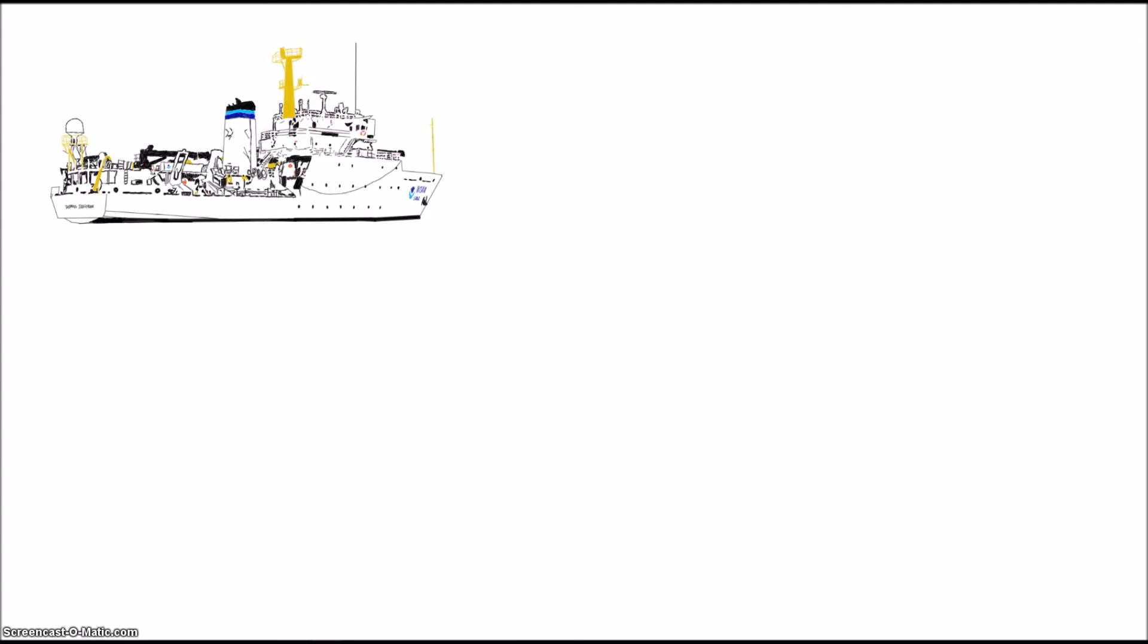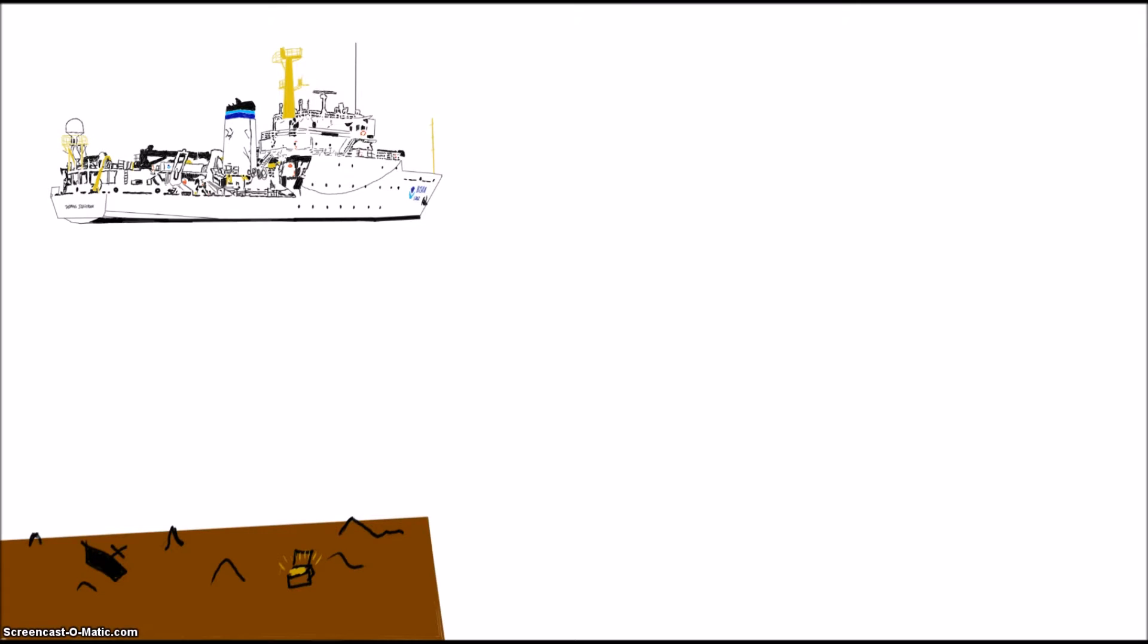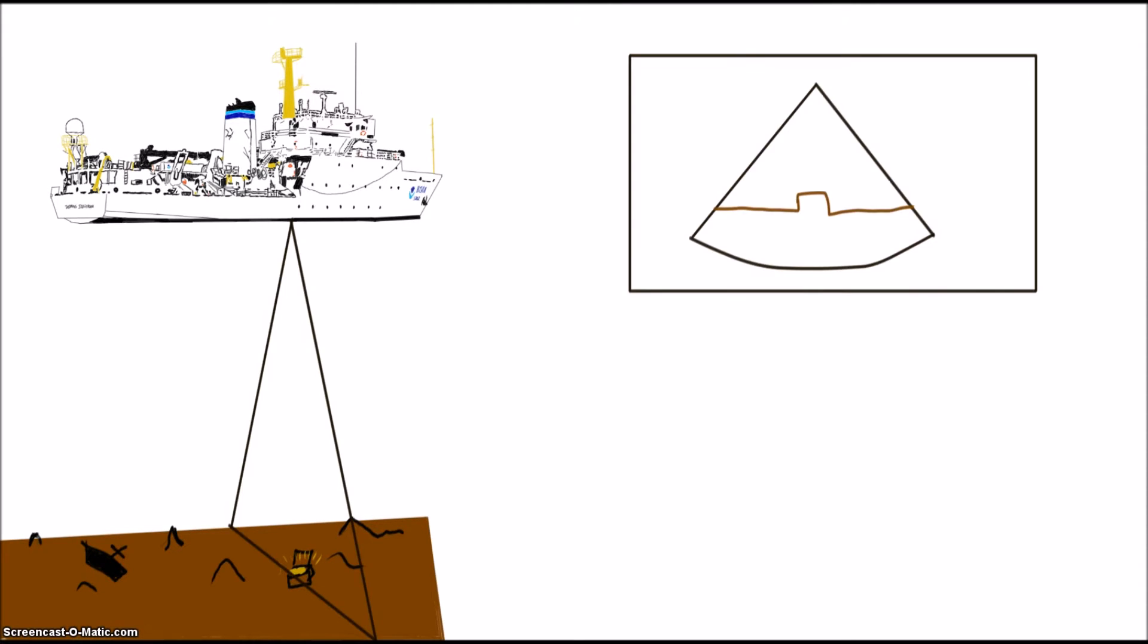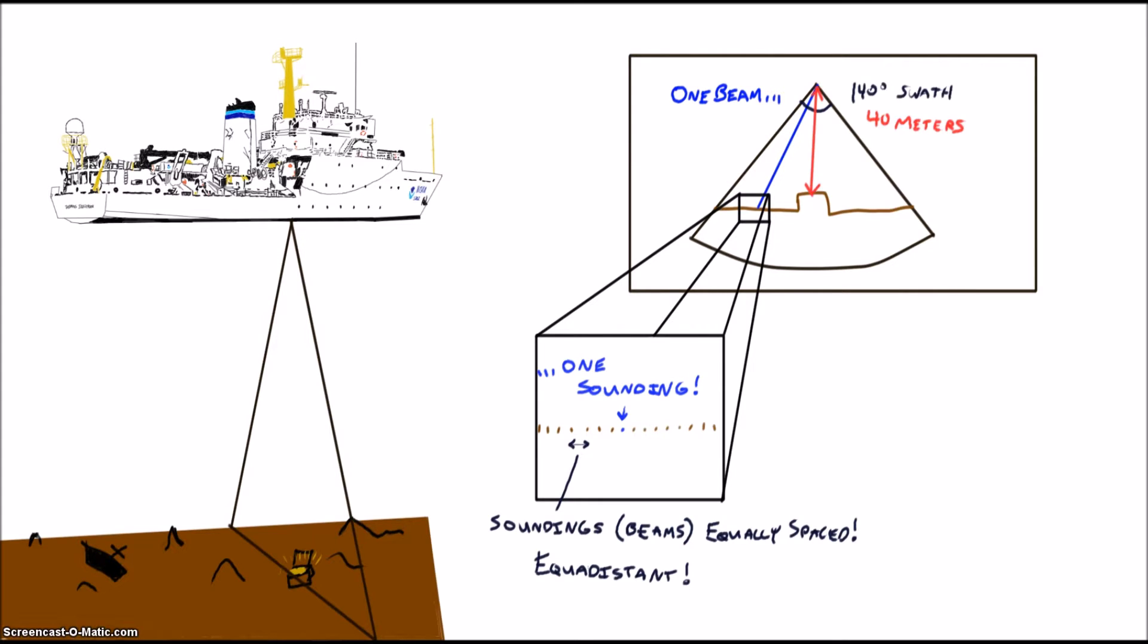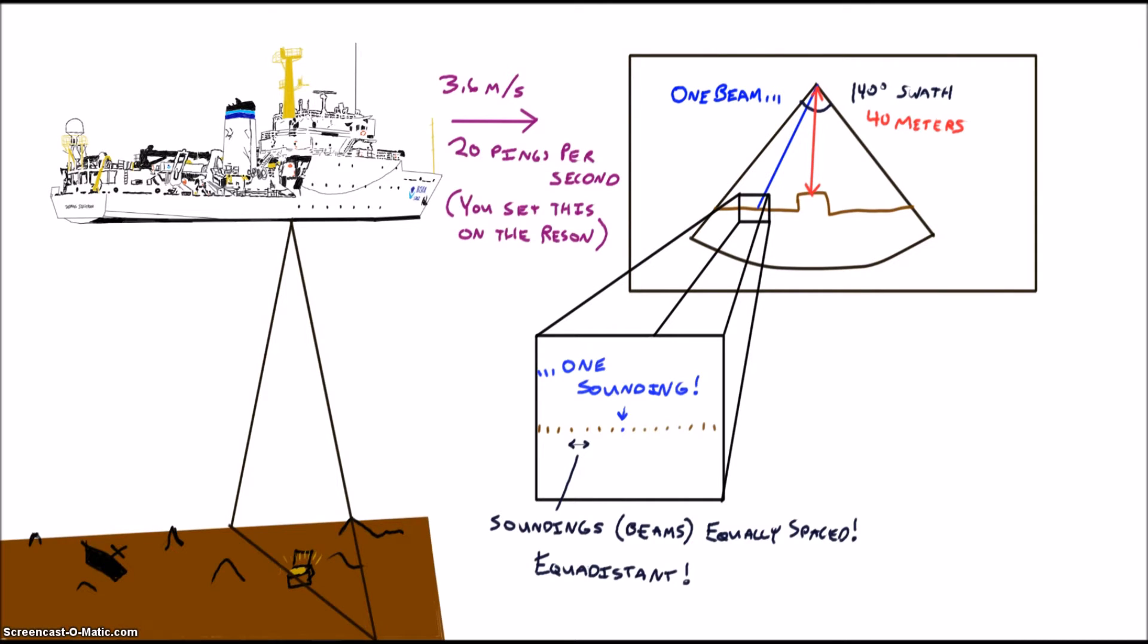First of all, let's talk about what a point cloud is. The Rezon 7125 SV2 multi-beam sonar has 512 beams that we frequently use in equidistant mode. Equidistant mode basically spaces those beams out evenly on the seafloor over a swath angle of 140 degrees. Let's say we're surveying in 40 meters of water at about 7 knots or 3.6 meters per second. Let's also say that the Rezon sonar is pinging about 20 pings per second.